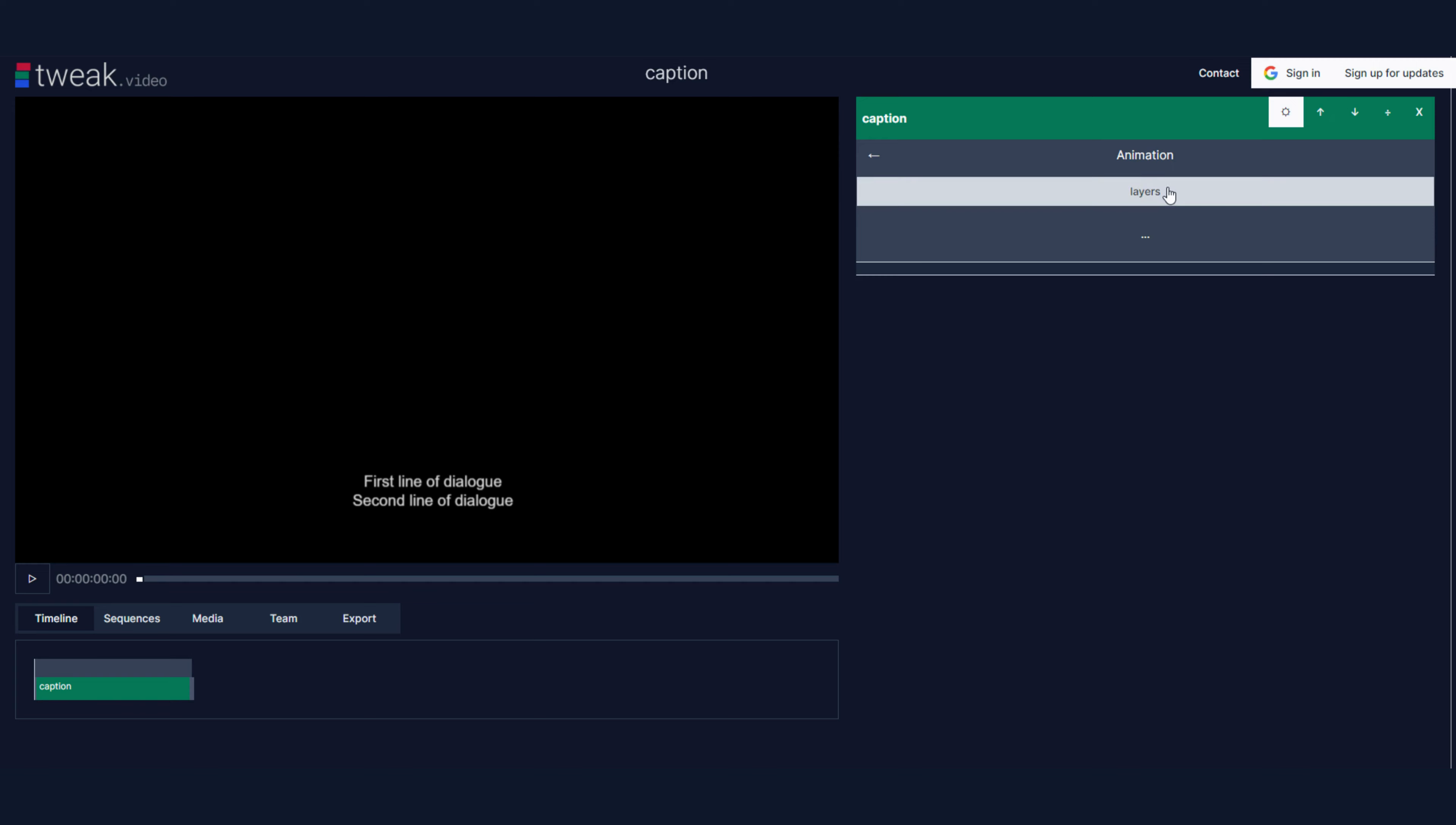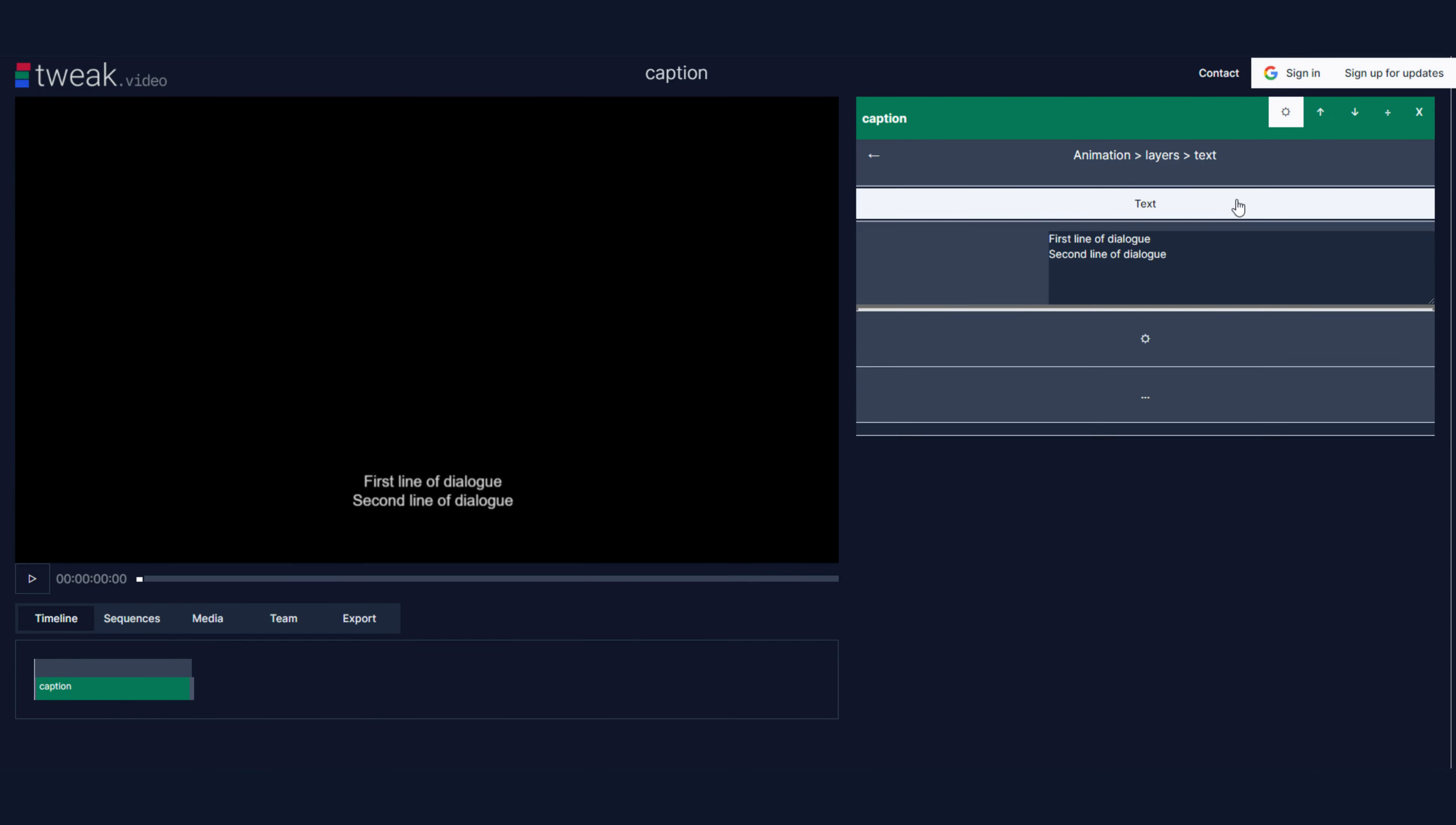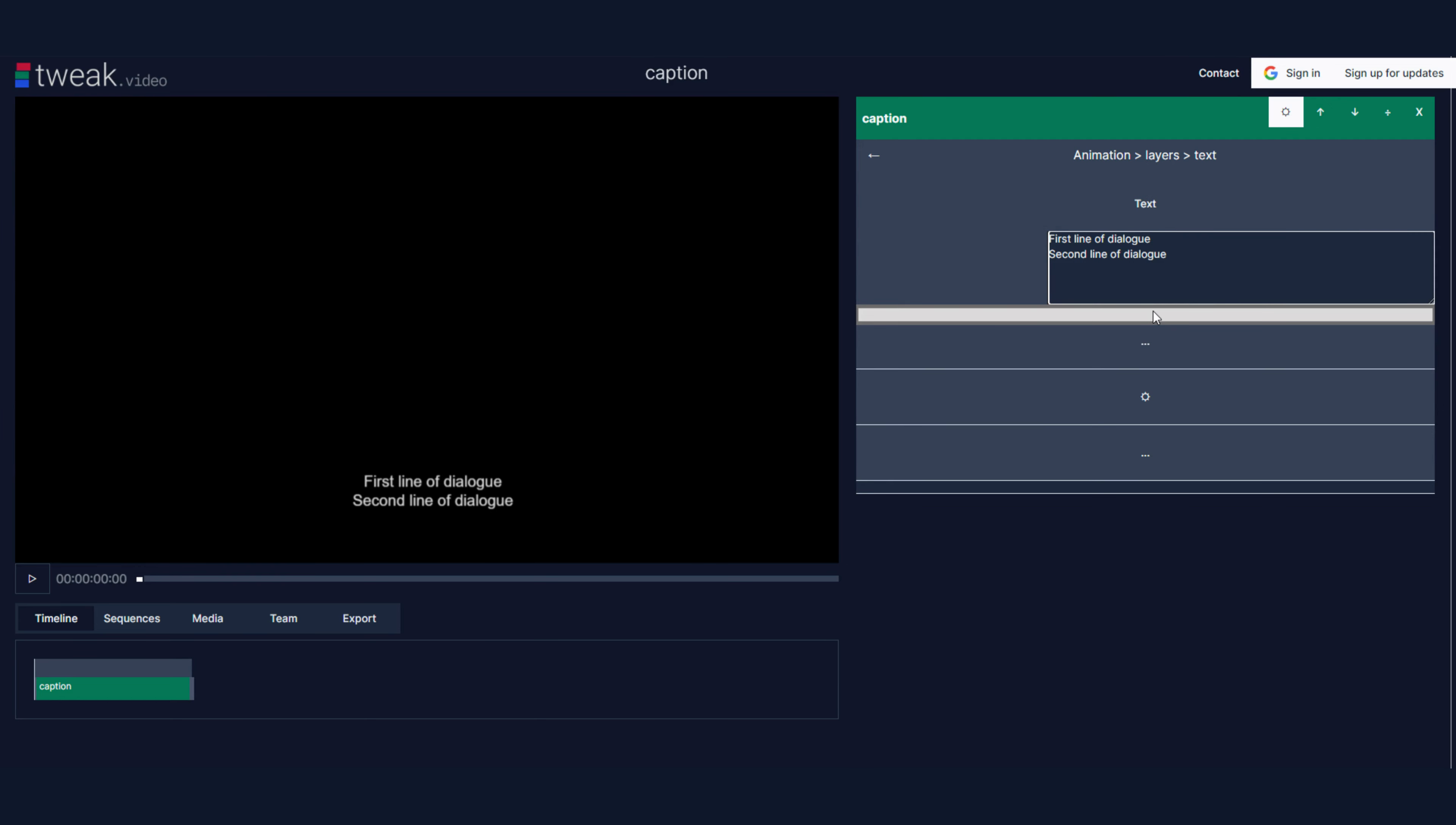I'm going to go into my animation, into my layers, text, text again. I'm just going to change this. That's changed back. So I have that as an available field.